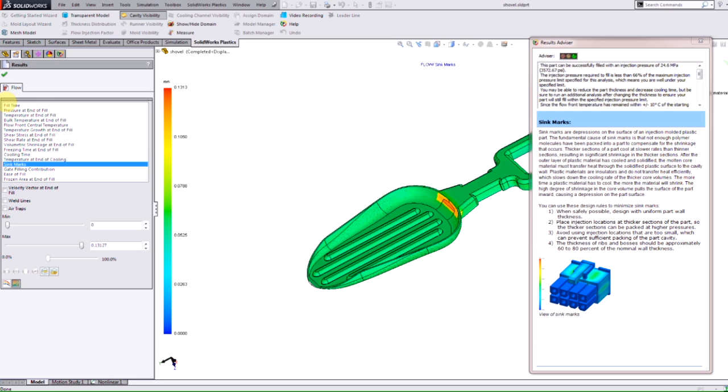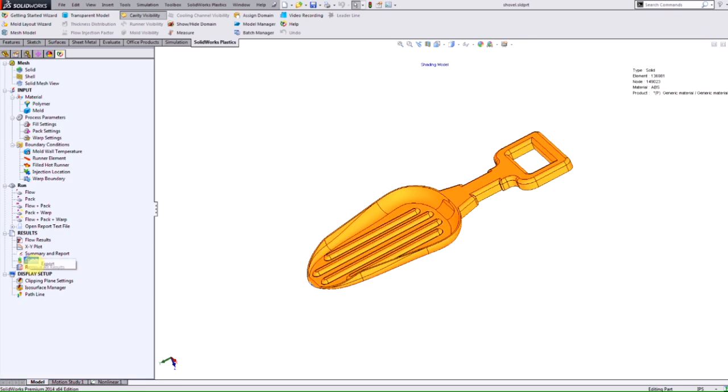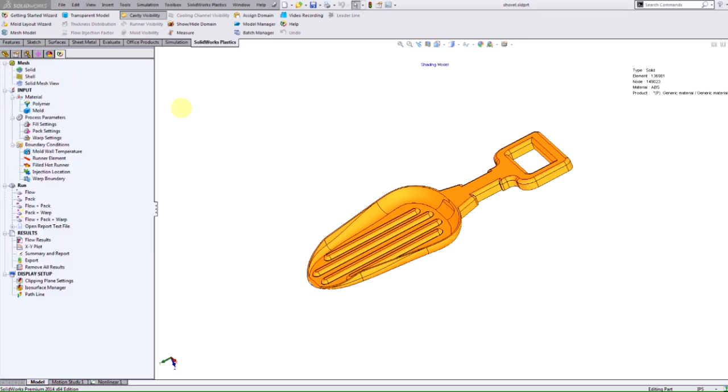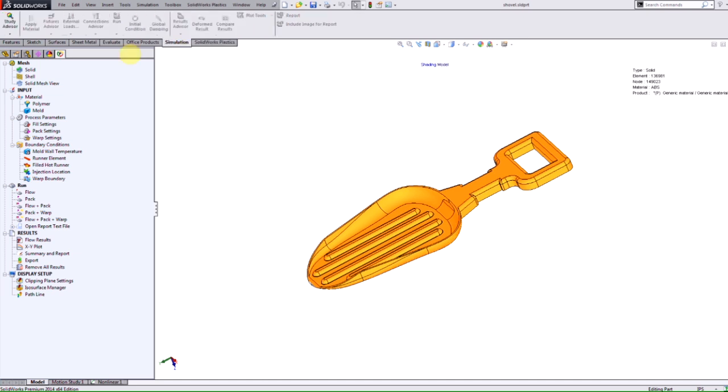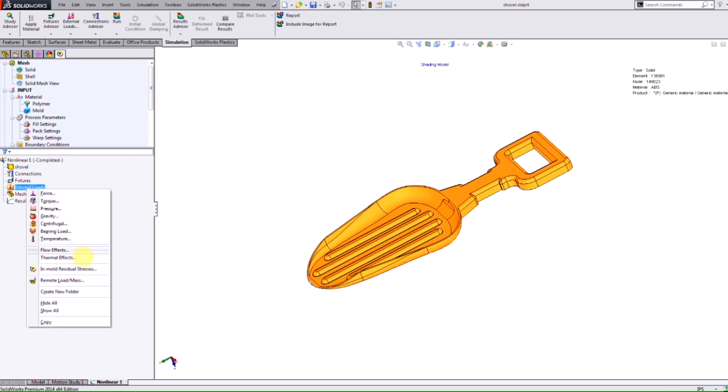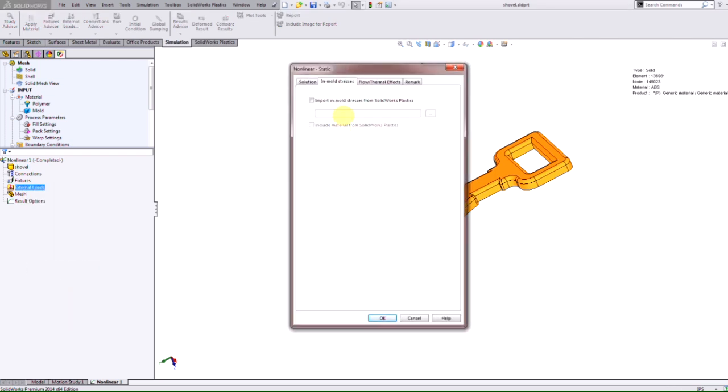With the results now available, Plastics 2014 offers a new functionality here to export your in-mold residual stresses into a simulation study. After I export those options there I can go into our simulation study here, create a nonlinear study and you see when I right click on the external load I have the option here to input in-mold residual stresses.